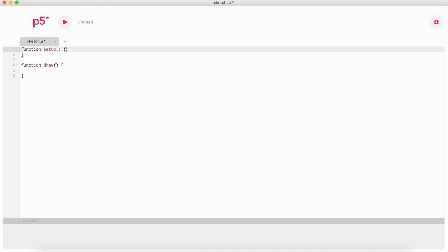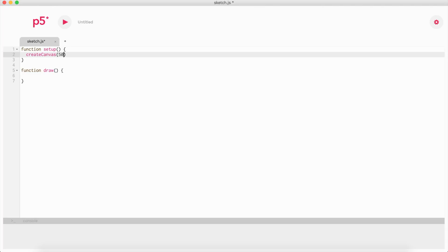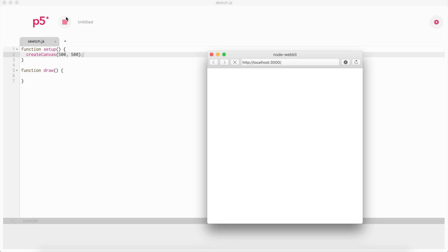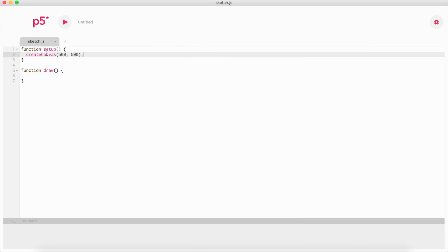To start, we could create a canvas. If you see this function, it's going to modify something. As you can see, now the browser is bigger. We created a function in the setup function called createCanvas, and we made it 500 pixels wide by 500 pixels high. If you were to change this to 800 in height...